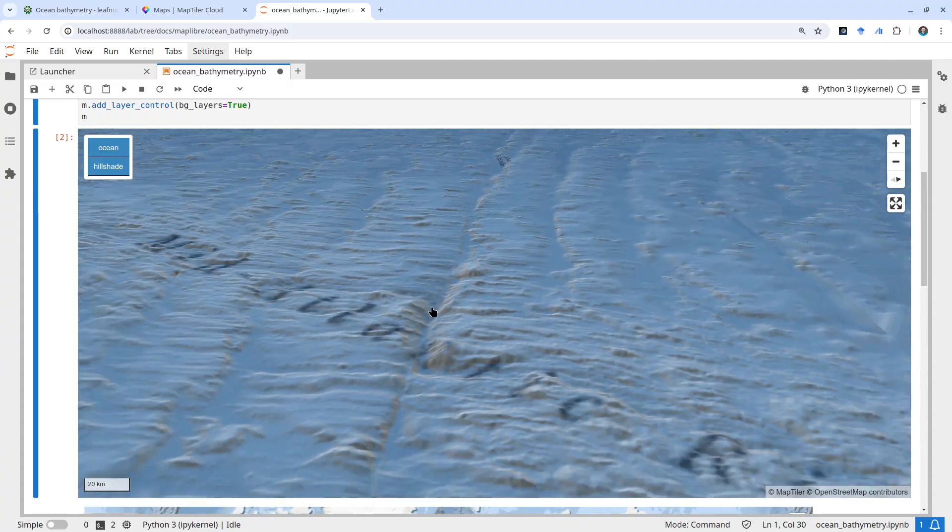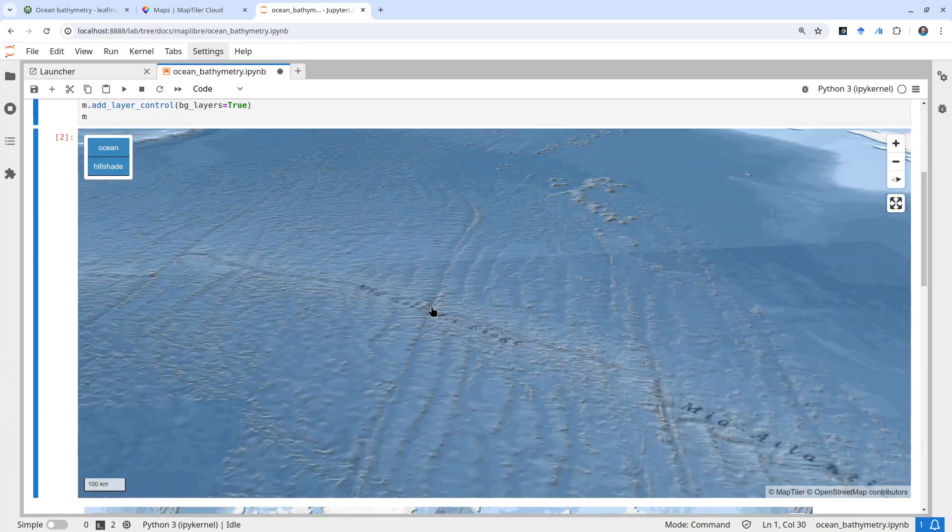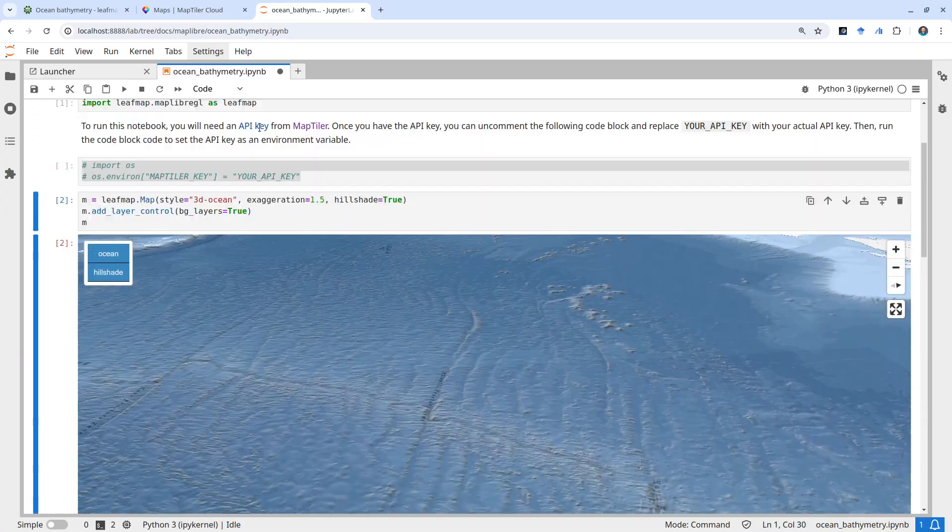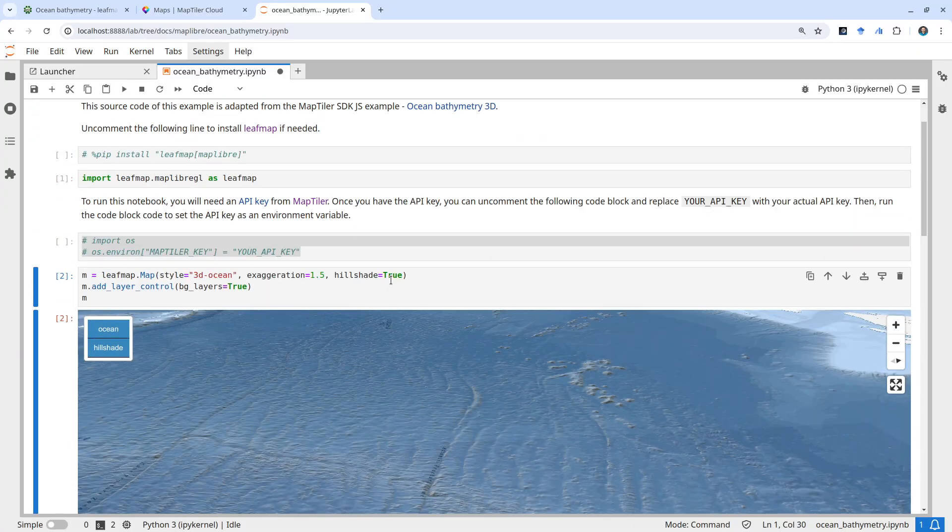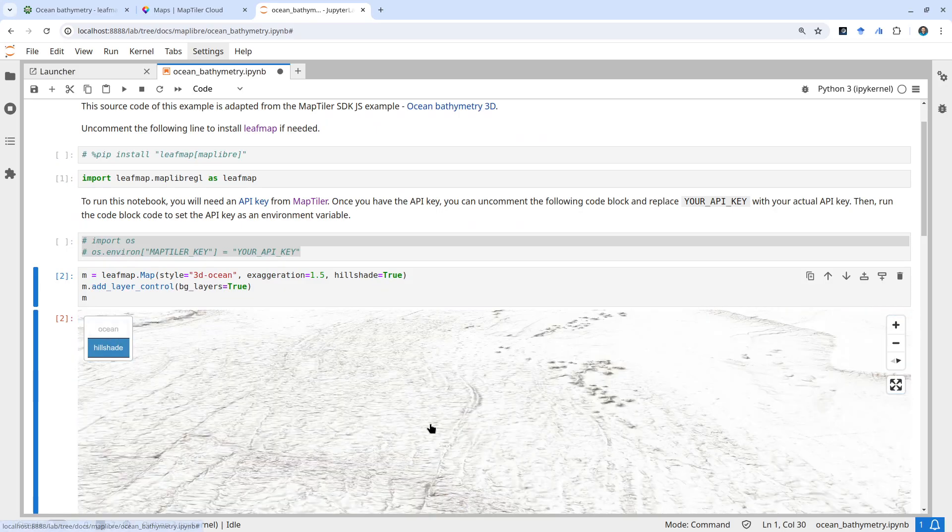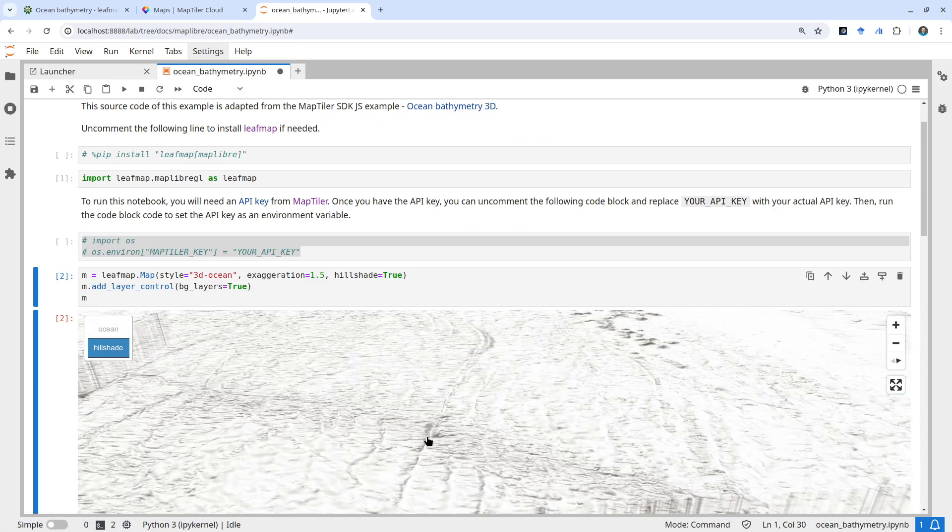This is what I wanted to show you - again, super simple. The hillshade layer can be turned off if you want. Right now you see the hillshade, but you'll notice when I zoom in and out...